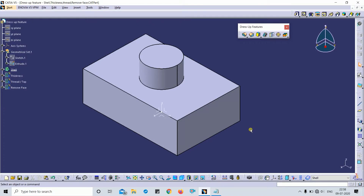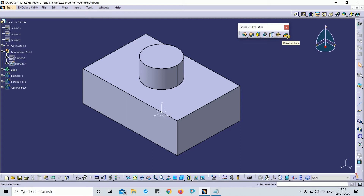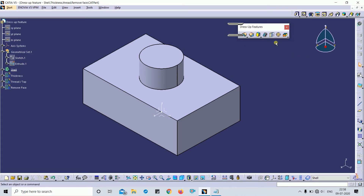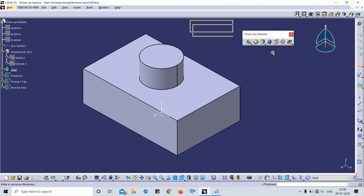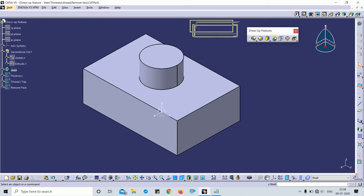Hey guys, welcome back to my channel. Today we are going to discuss the remaining features of the dress-up feature toolbar: shell, thickness, thread, tap, remove faces, replace faces, and chamfer. We'll discuss them one by one.